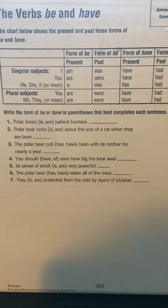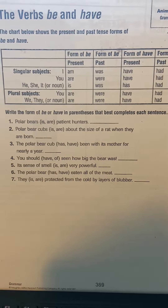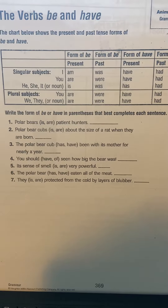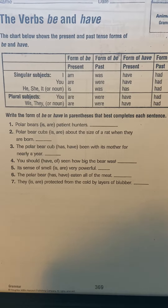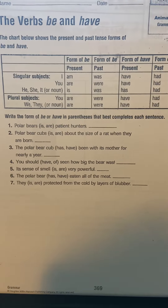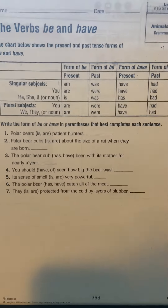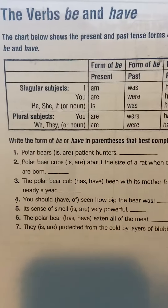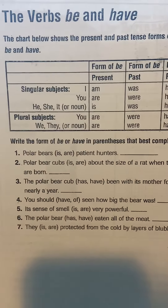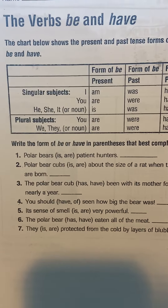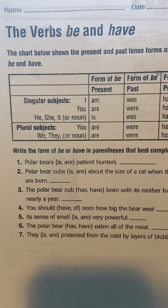The chart below shows the present and past tense forms of be and have. So here's a chart. You have singular subjects, which would be I, you, he, she, it, or a noun.